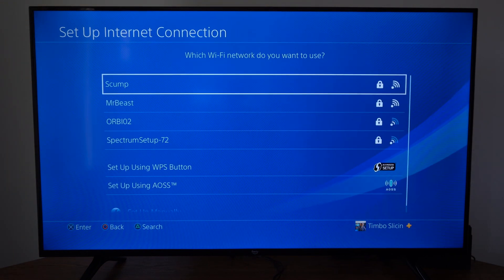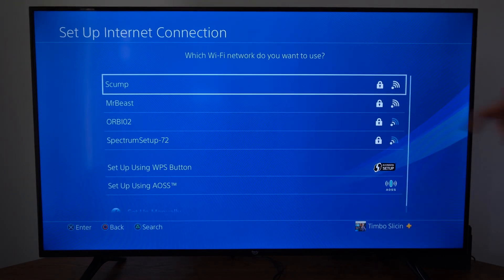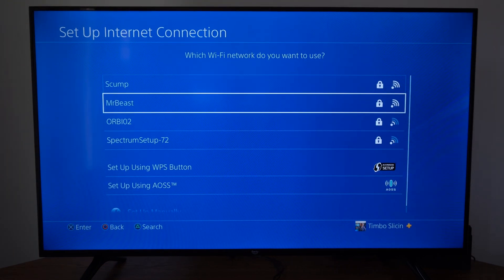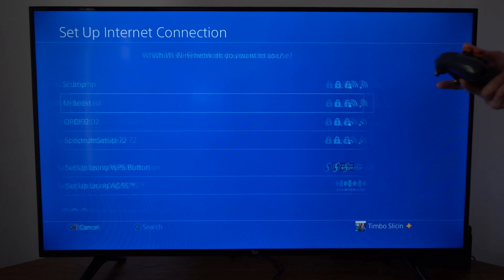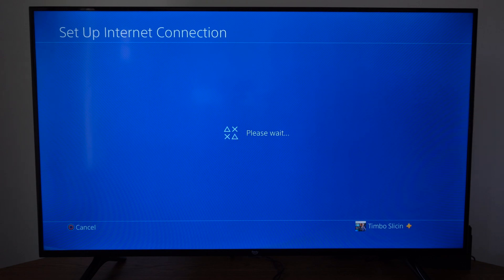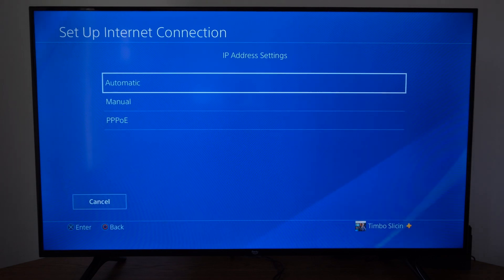Then it says which Wi-Fi network do you want to use? I'm going to just use the one I'm currently connected to, MrBeast or Scump. If this is your first time connecting to it, you will have to type in the password.